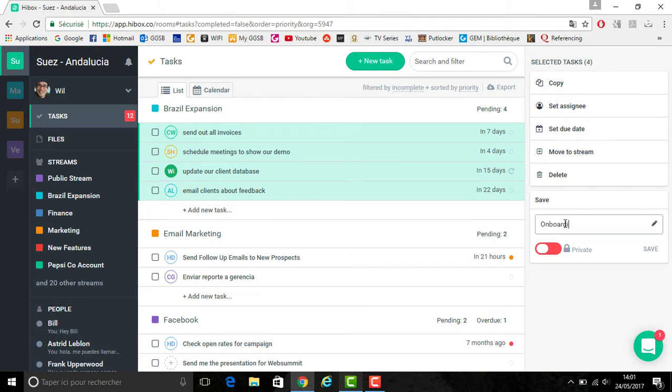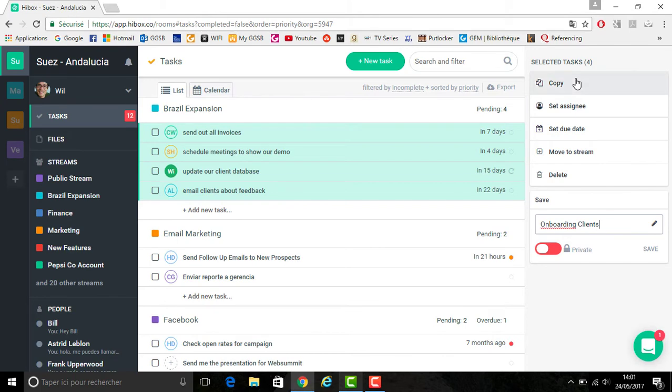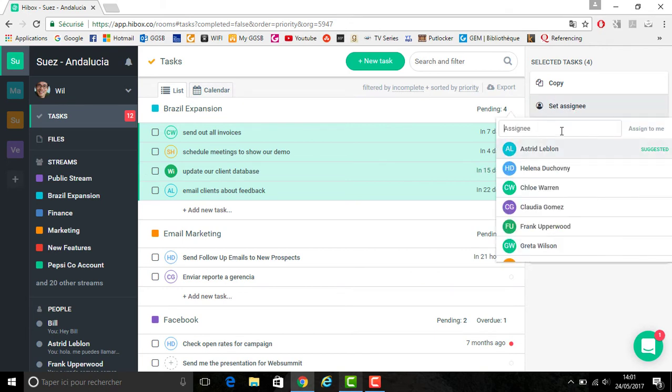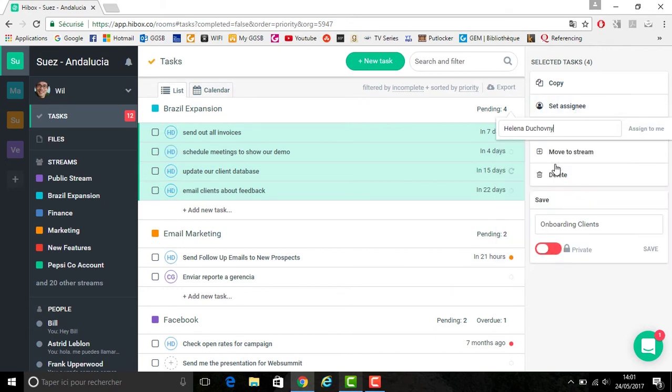You now want to create a template name, so for this example we're going to be calling it onboarding clients. You can see located on the top right that you have an option to copy these tasks as well as to set an assignee. To set an assignee, all you have to do is click set an assignee and select someone's name.